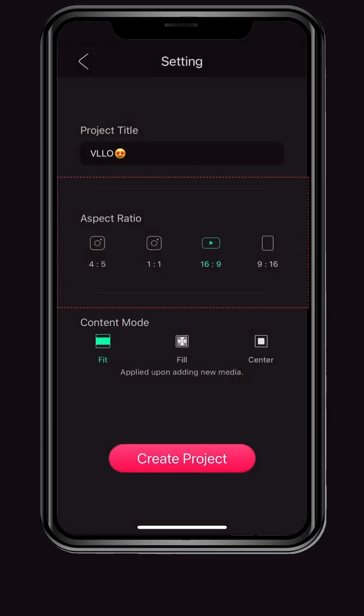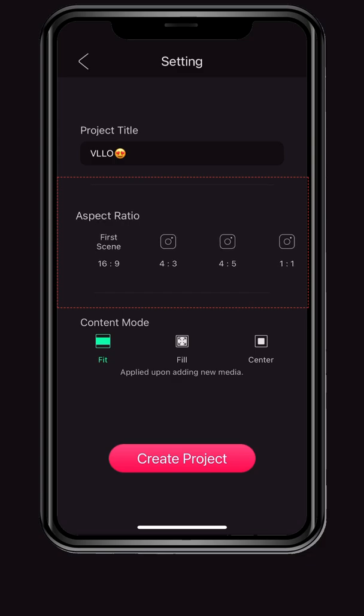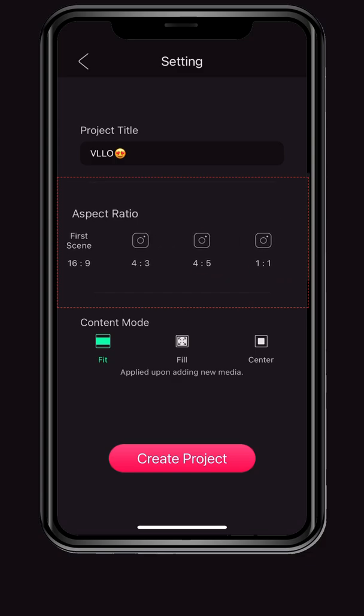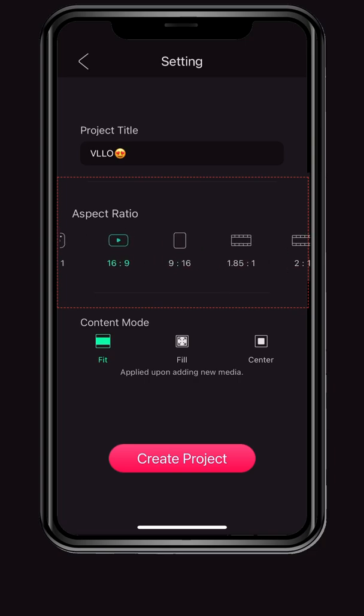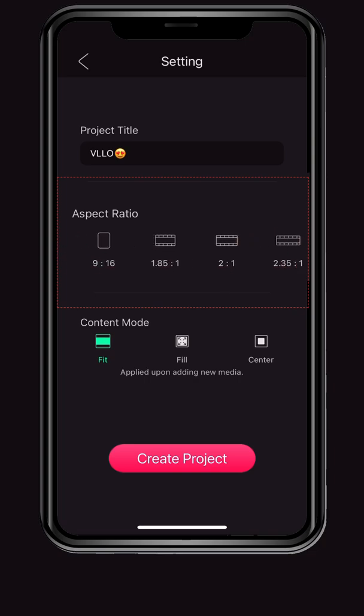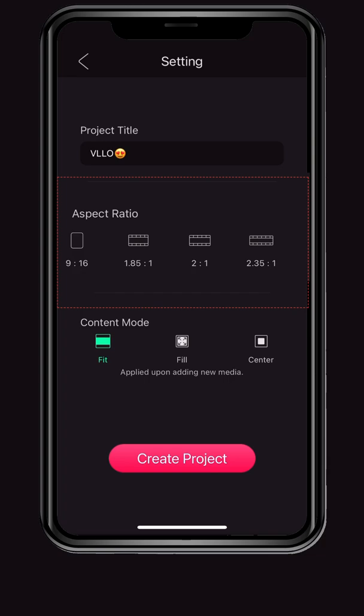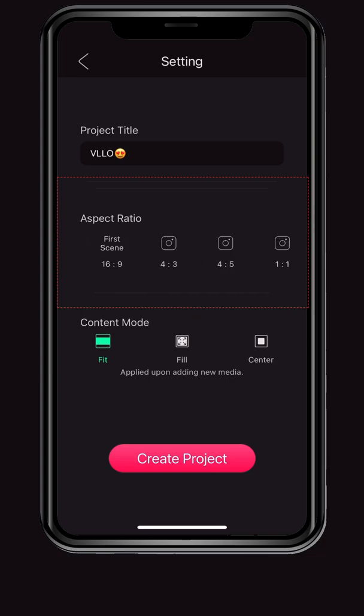Aspect ratio provides various ratios. You can edit in 1:1 or 4:5 used in Instagram, 16:9 used mainly in YouTube, and various other ratios. For proportions not provided by VLLO, you can select the first scene at the beginning and edit it with the proportions of the first selected media file.